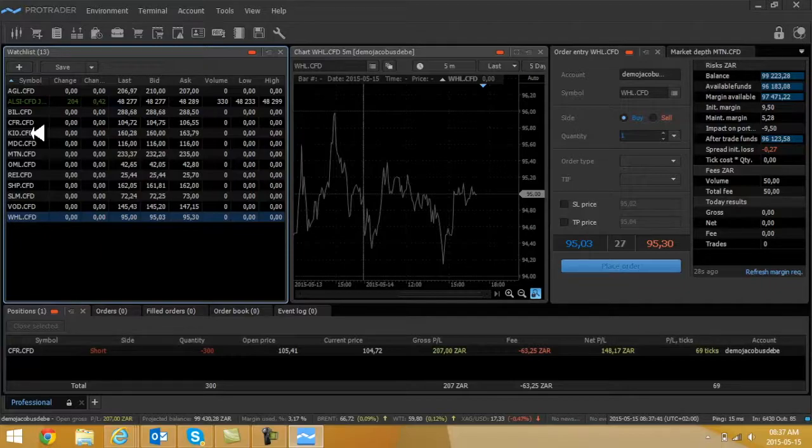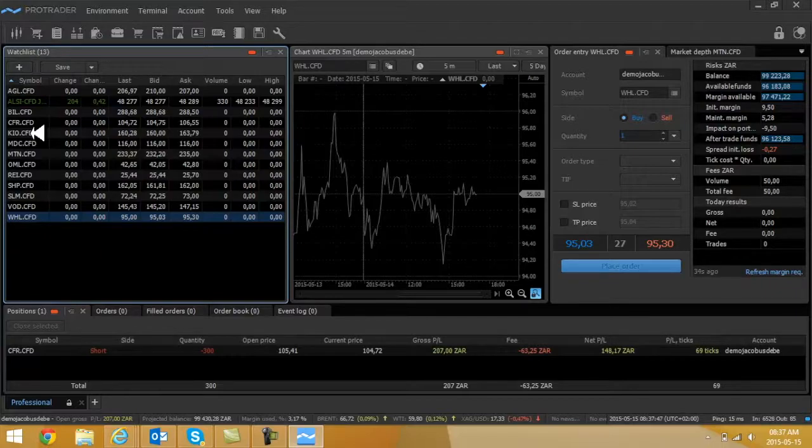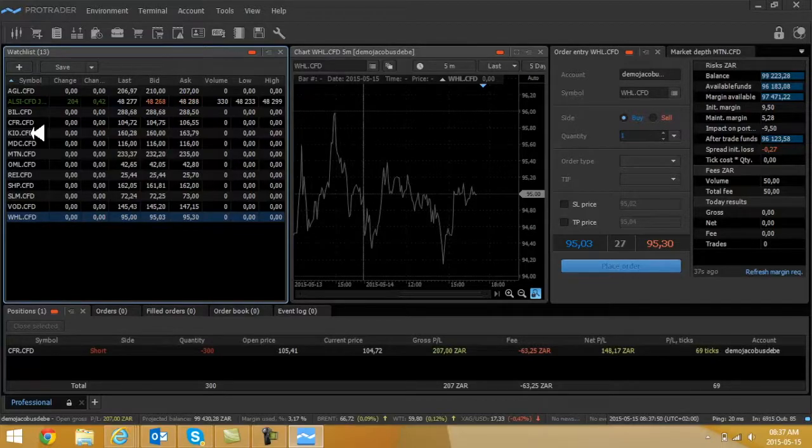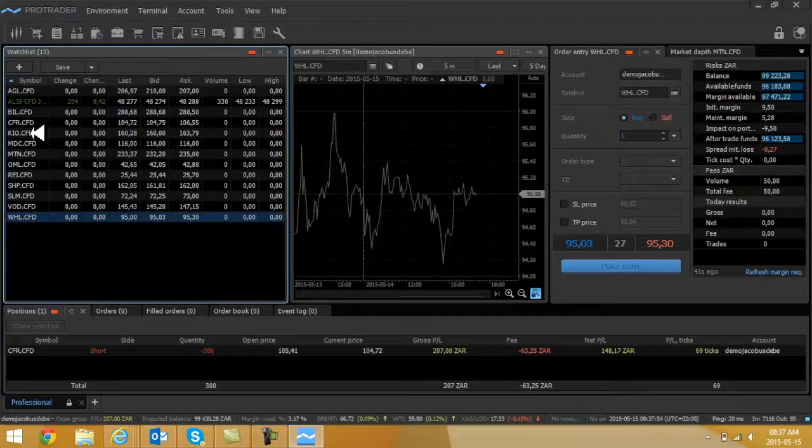Take note, this trading demo platform has got a lot of shares that's available, not 10 shares like the previous demo, but it's got more shares available.